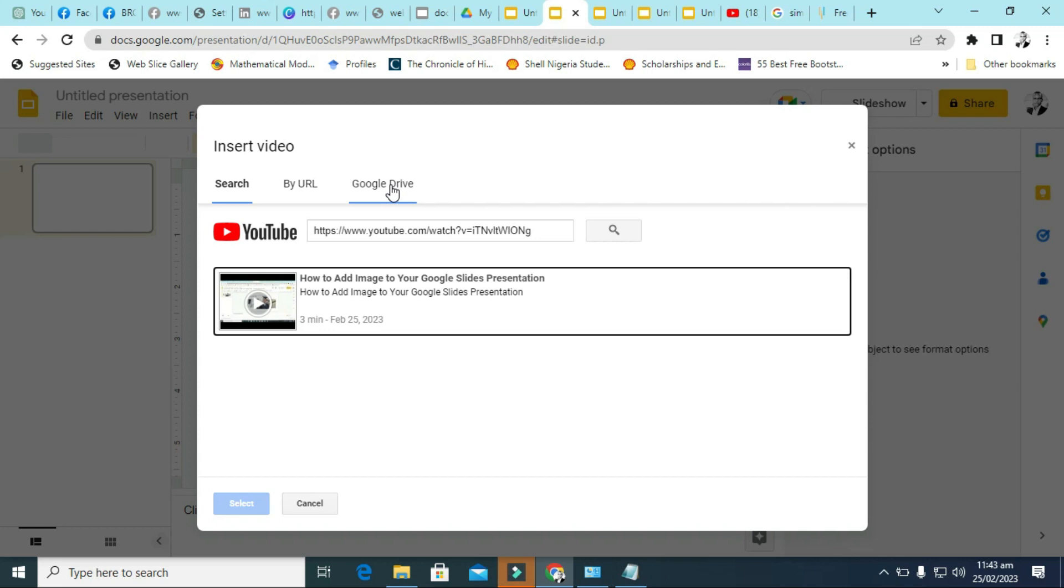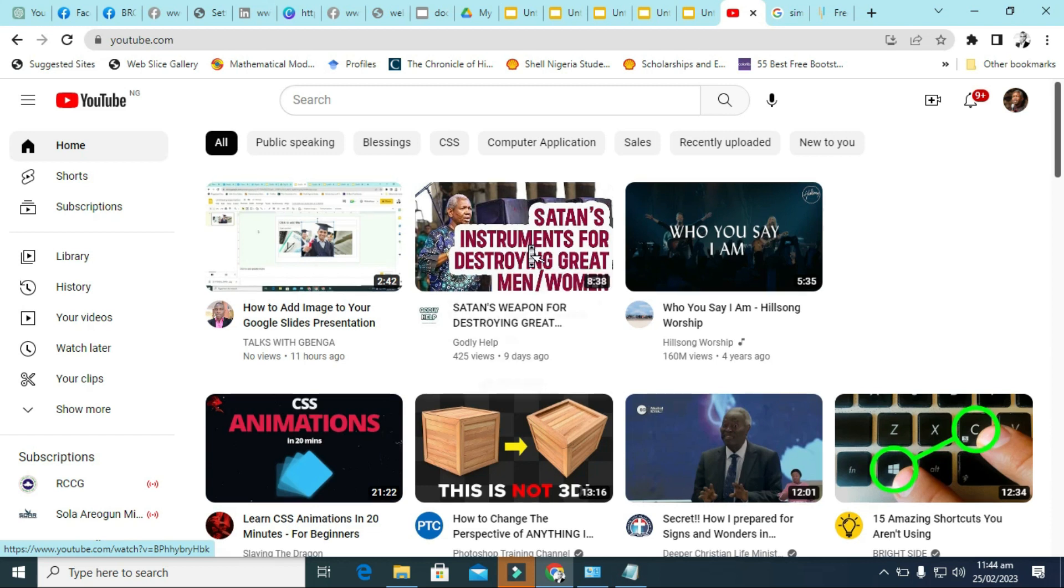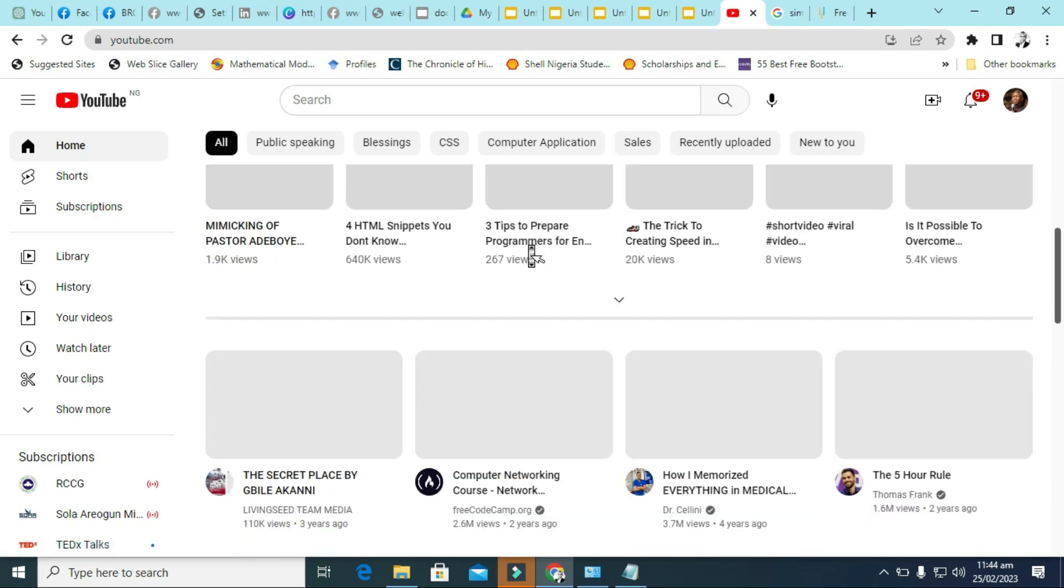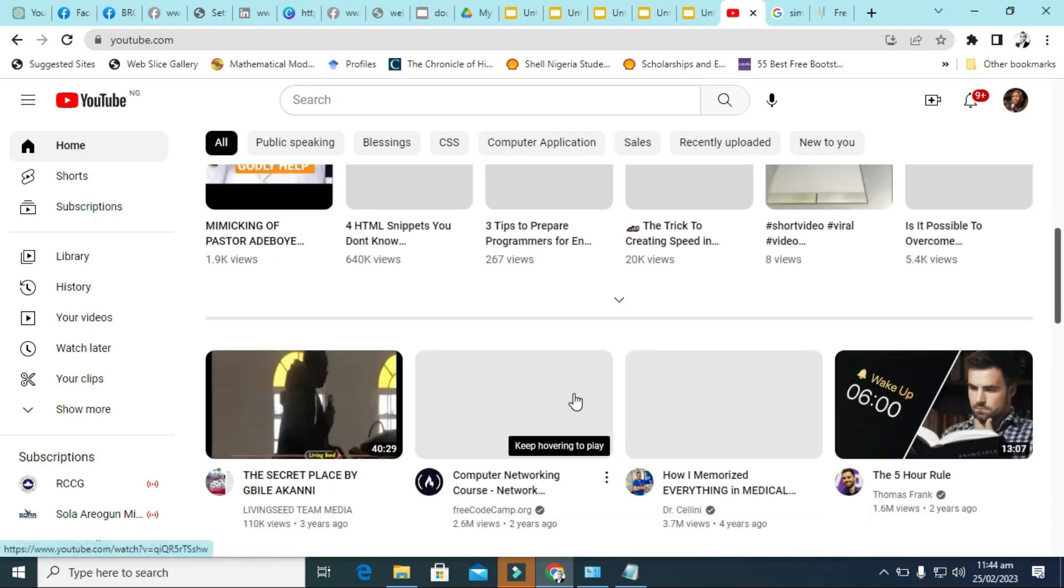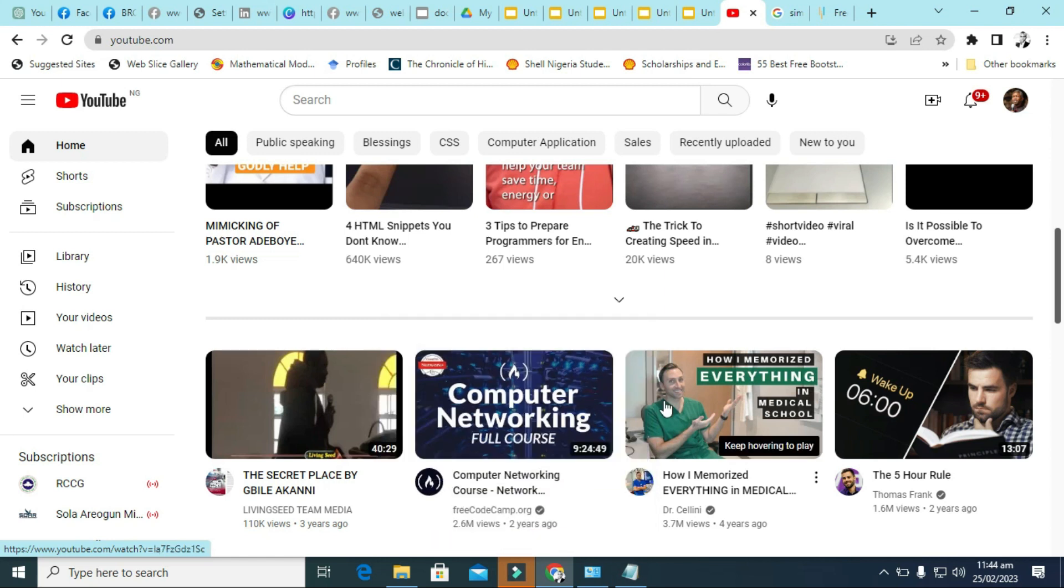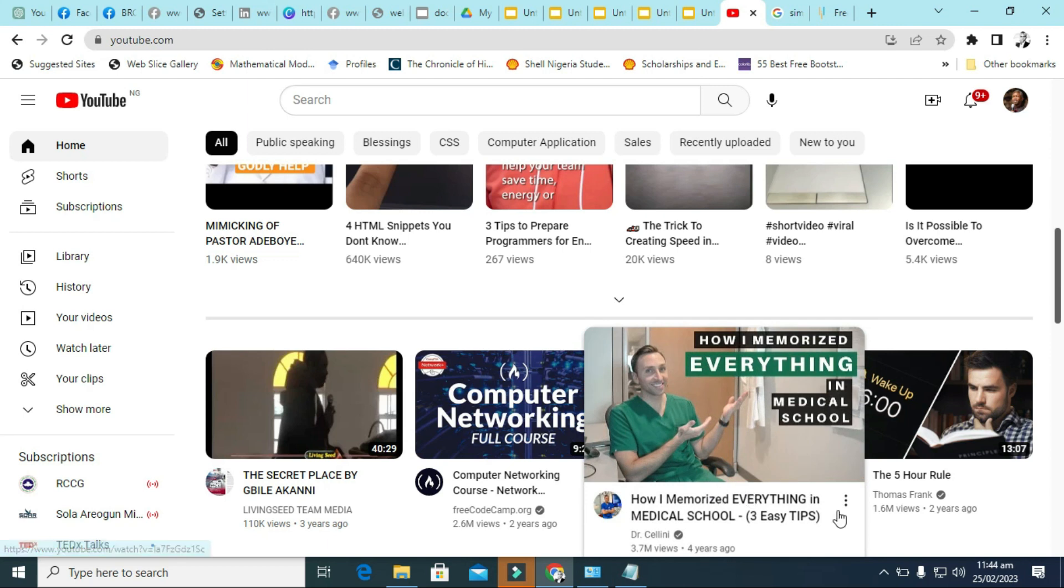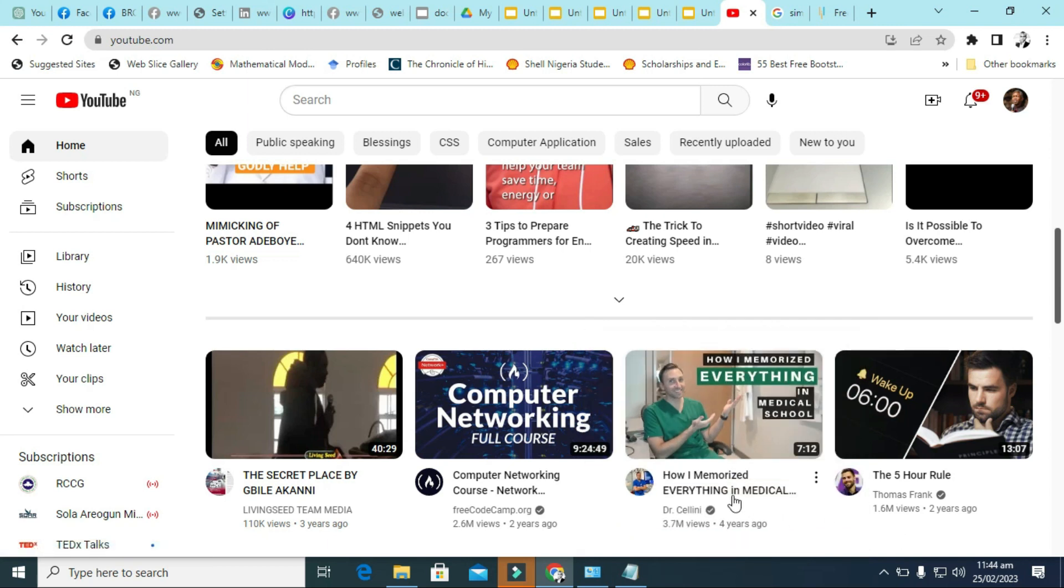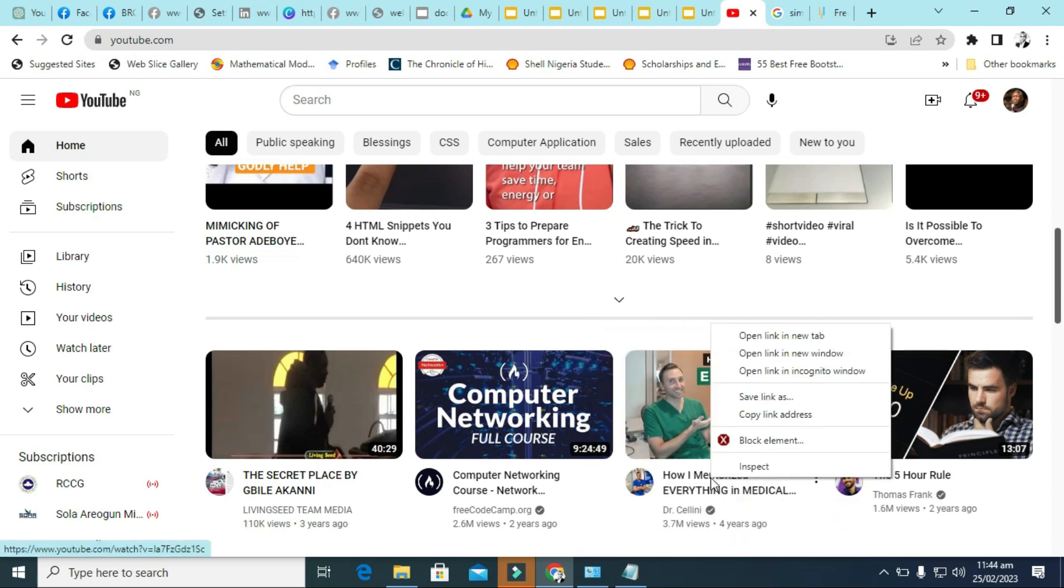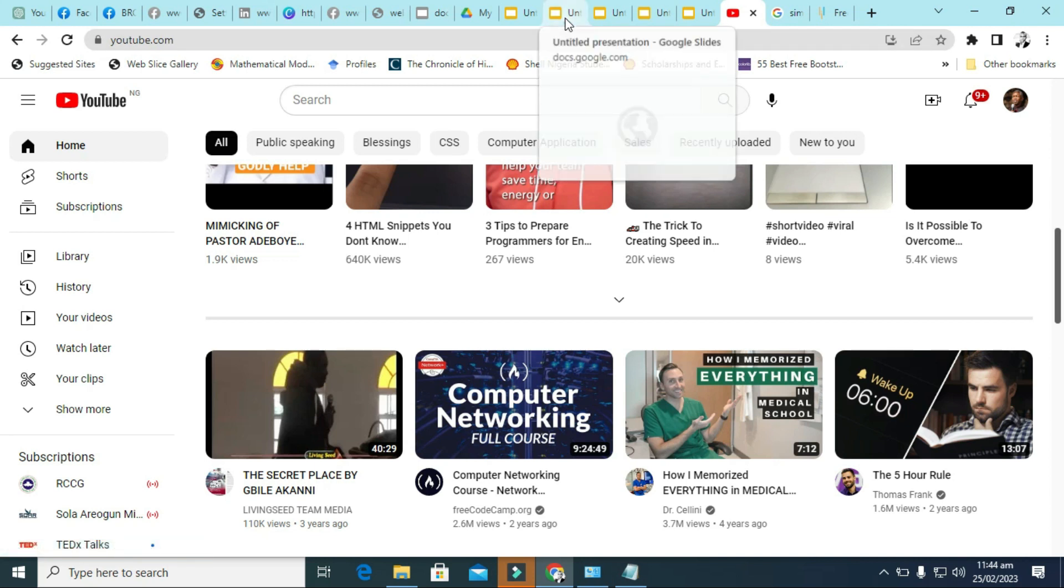So the first thing is, let's assume that I want to insert a YouTube video. What I will do is just go to YouTube and get the link to that video. I'm looking for a very short video. So the first thing is just copy the link, get the link, and you go back to your Google Slide.